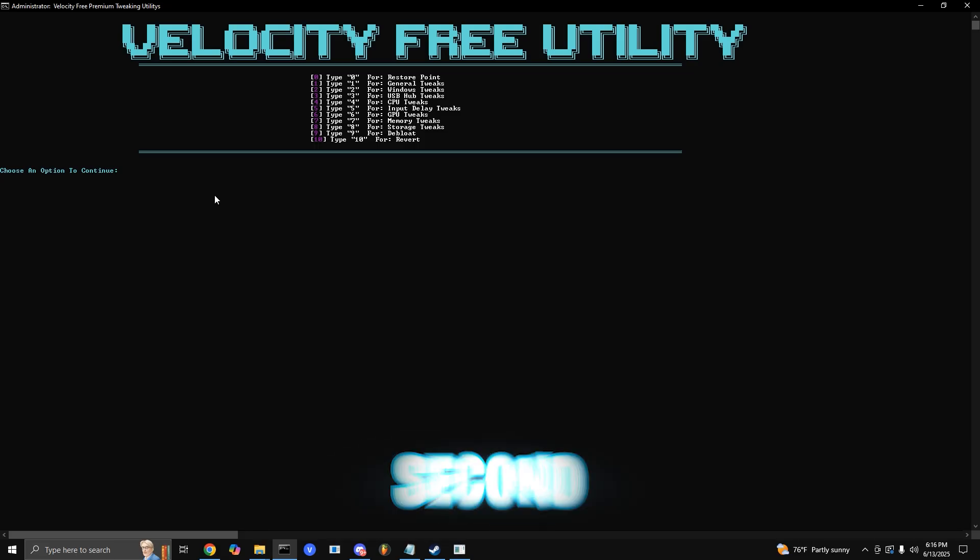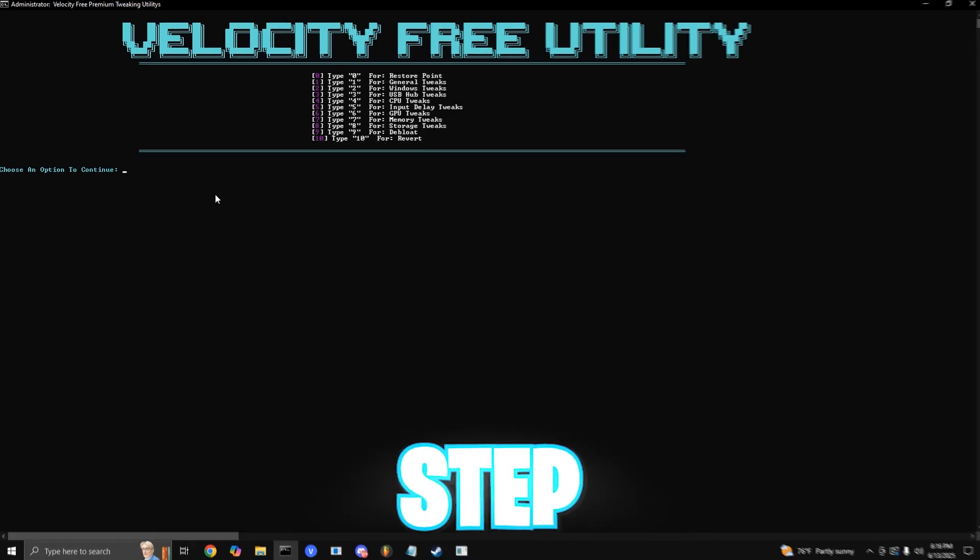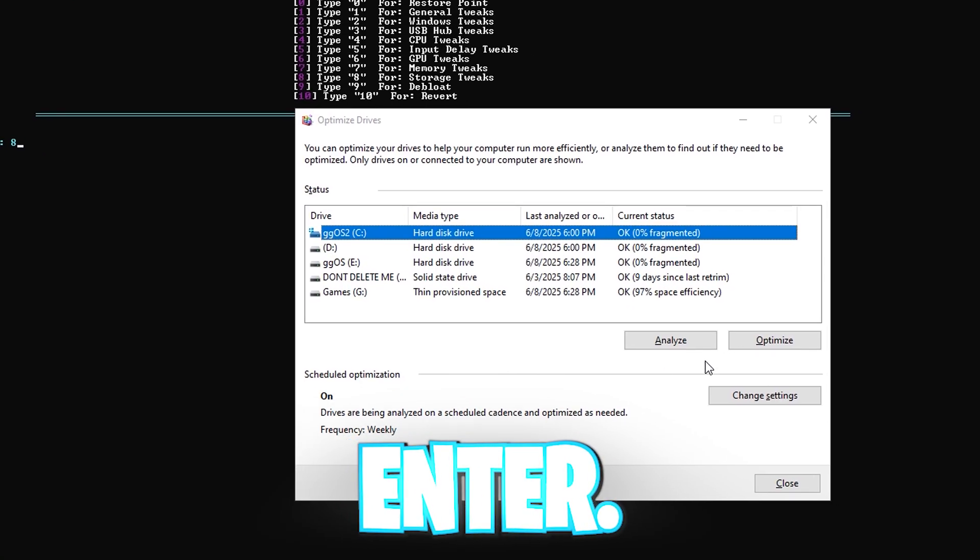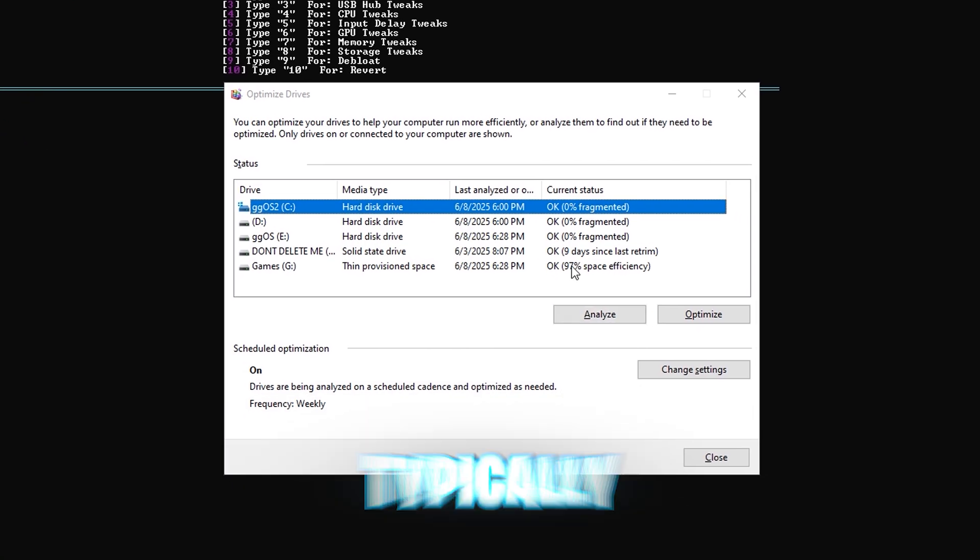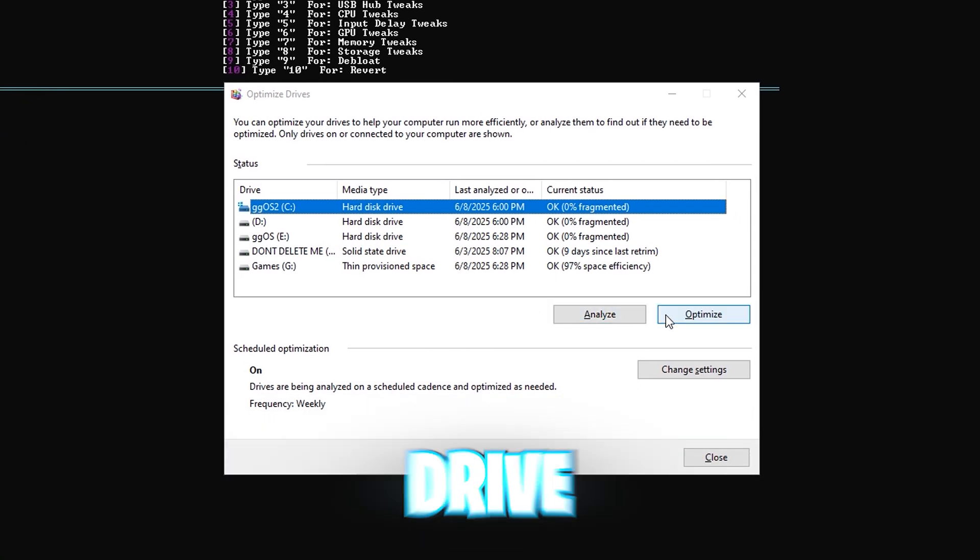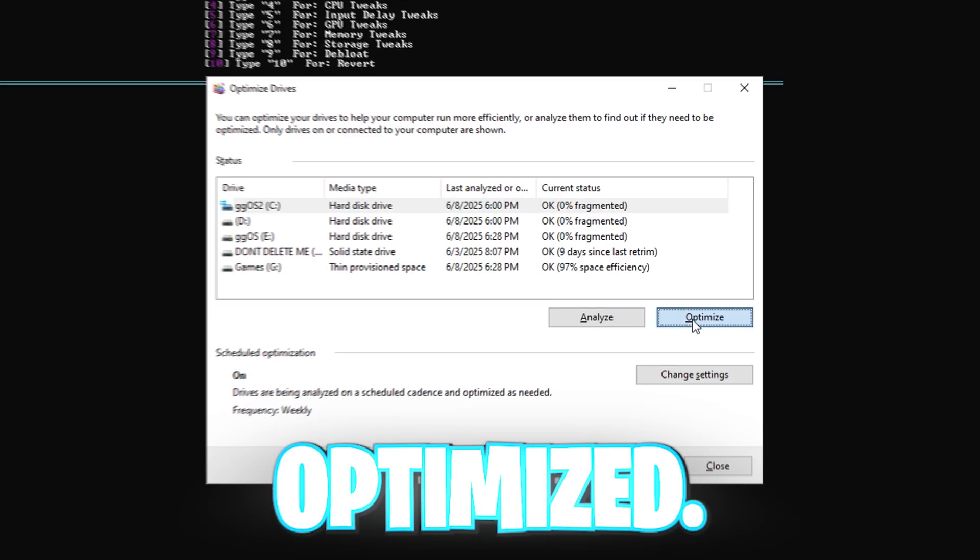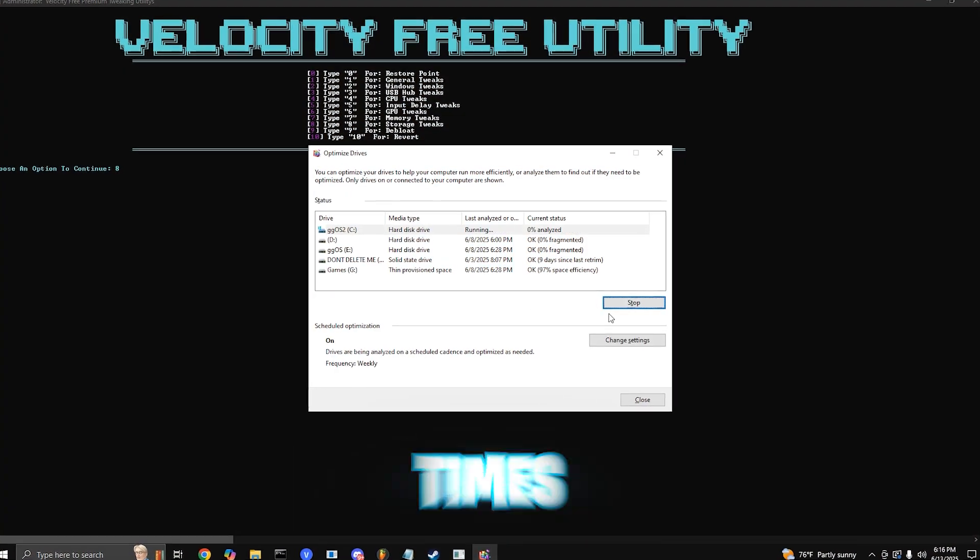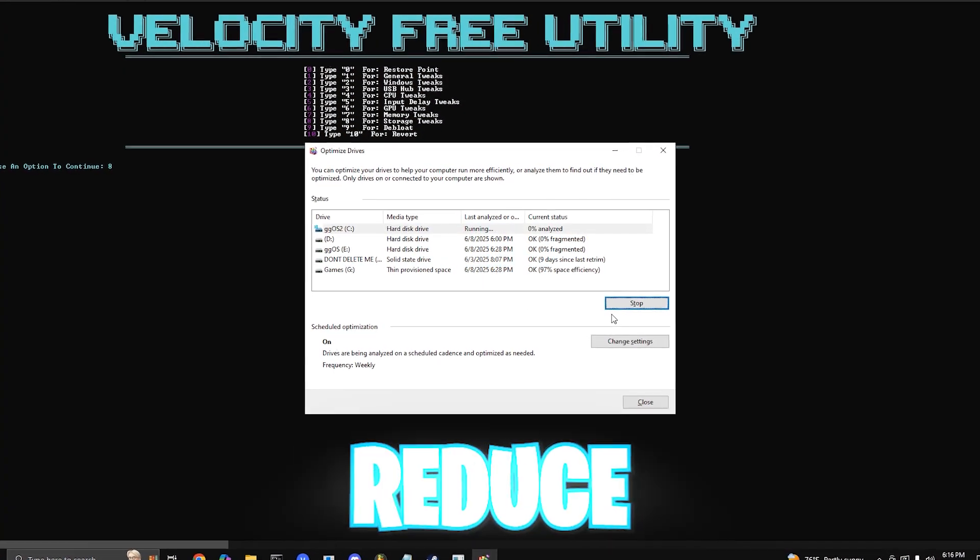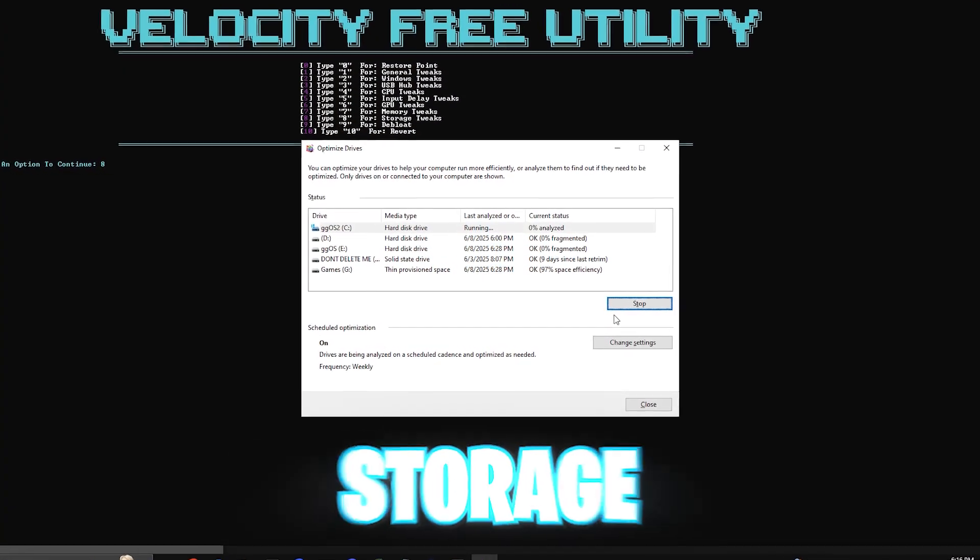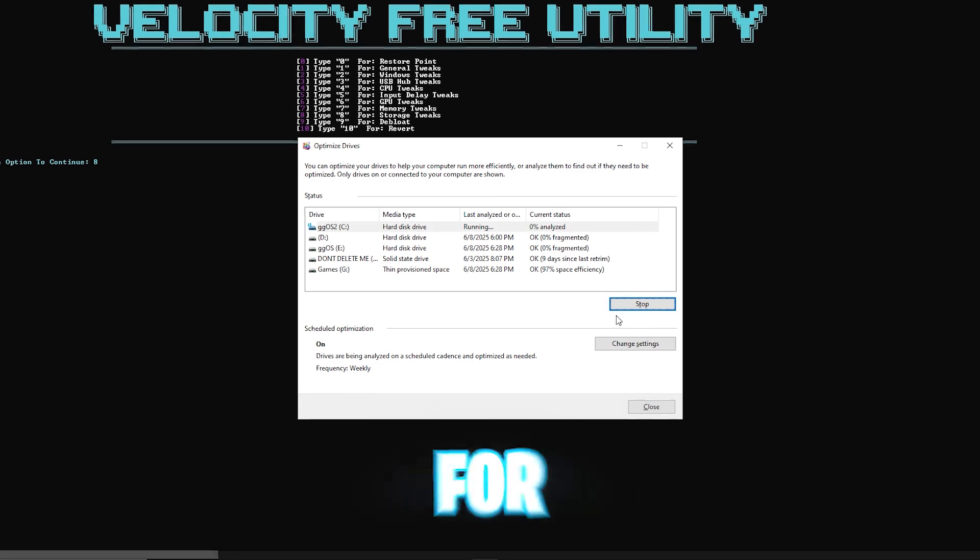For the second to last step, you want to press 8 and enter. Choose your main drive, typically your main C drive where Windows is installed on, and hit optimize. This will improve boot times and reduce game stuttering from storage issues.